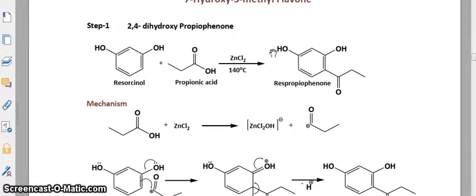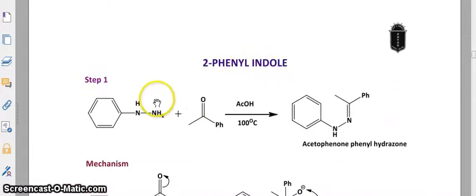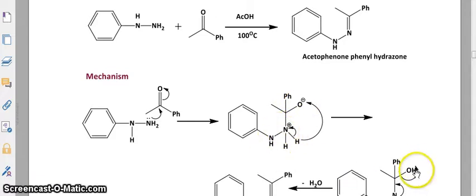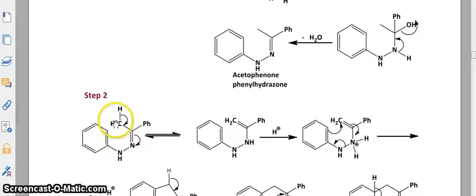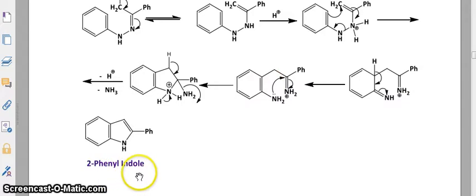You can see the reactions for 2-phenyl indole. In Step 1, you can see the NH2 group and the keto group forming acetophenyl phenylhydrazone. In the mechanism, there is protonation and breaking of bonds, followed by making of nitrogen double bonds. In Step 2, you can see the shifting of protons leading to cyclization.